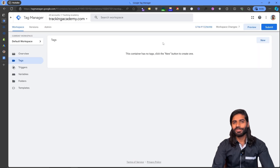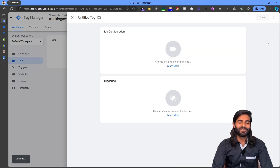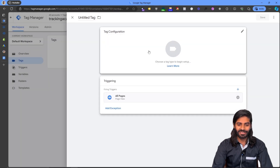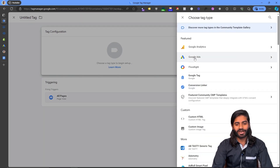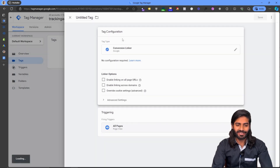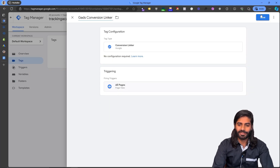In our Google Tag Manager container we now need to create a tag that will fire on the custom add to cart event. However, before doing that we need to make sure we have a Conversion Linker firing on all pages of the website, as this is a required configuration tag similar to the GA4 configuration tag. Let's create a Conversion Linker and name it G Ads Conversion Linker, then hit Save.